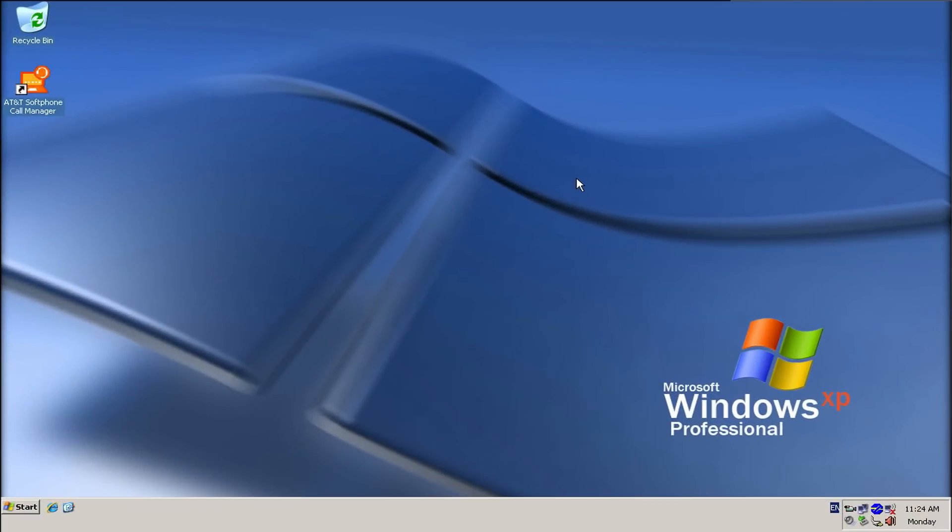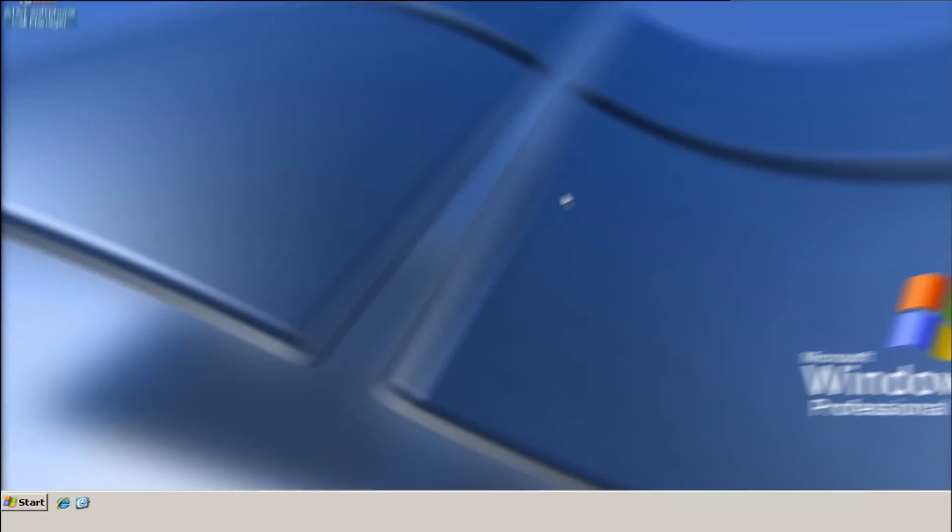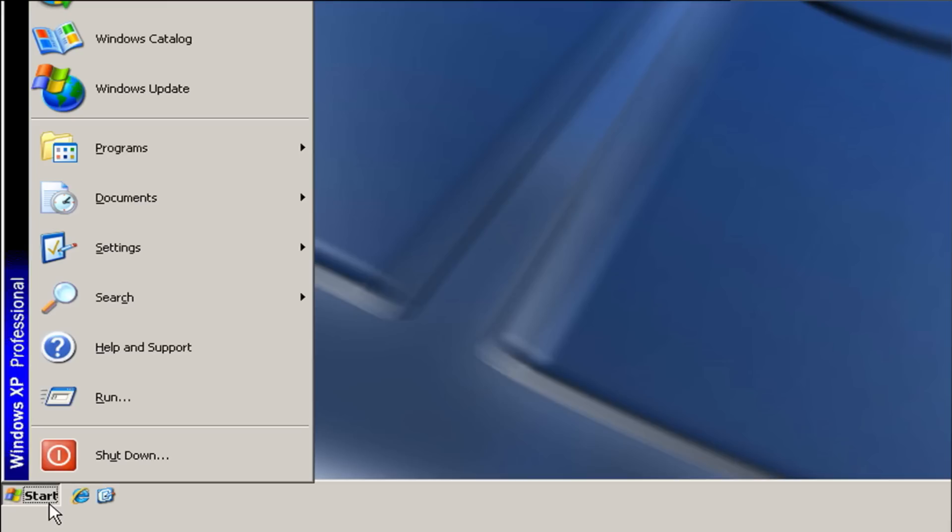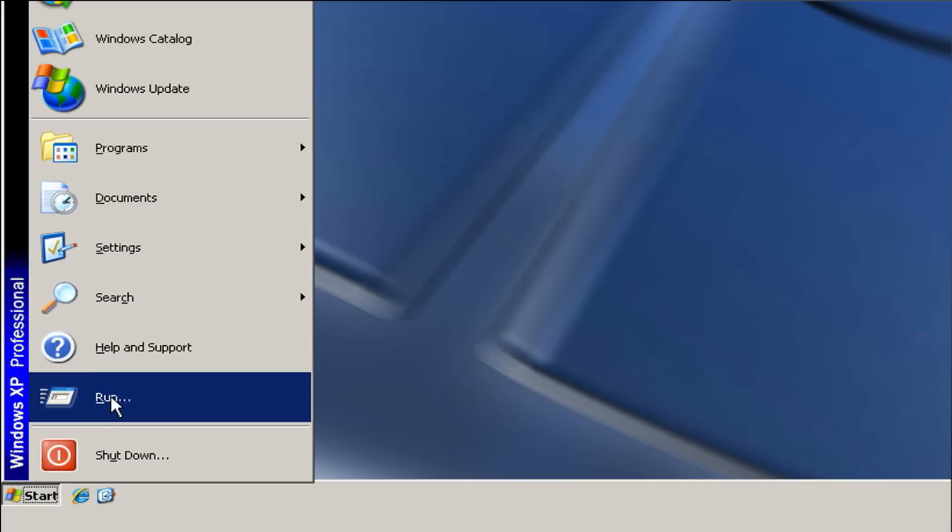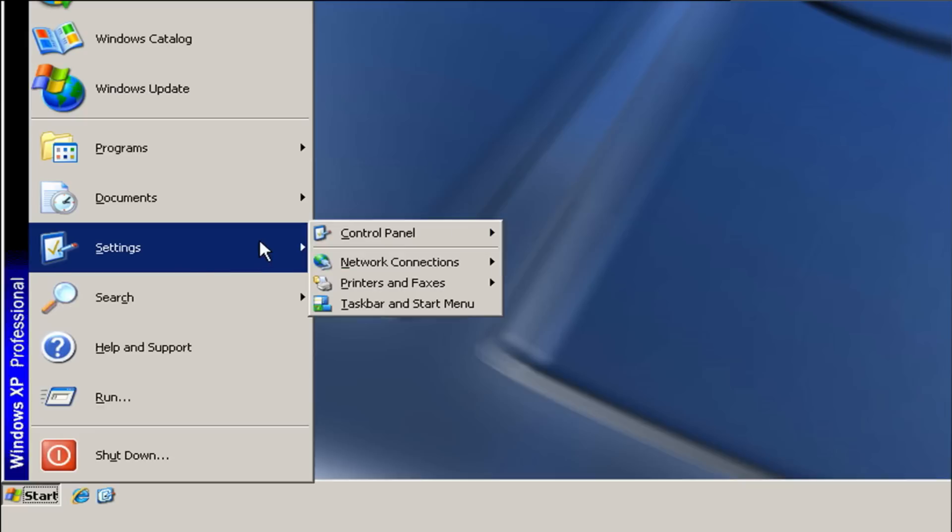You can adjust the audio device settings from the PC Control Panel. Go to the Start screen, choose Settings, and select Control Panel.